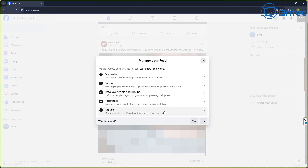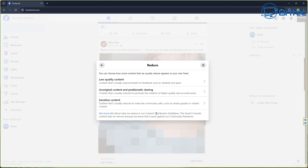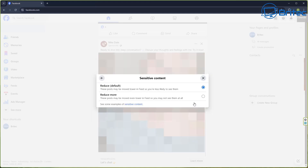Once you've done that, go back to the main menu — you can see Unfollow People and Groups there. Now go down to where it says Reduce, which manages content moved lower in the feed. Click on that and you'll be given three options to reduce. The first one that's most important to me is Sensitive Content, which will allow me to reduce the amount of sensitive content I don't want to see.